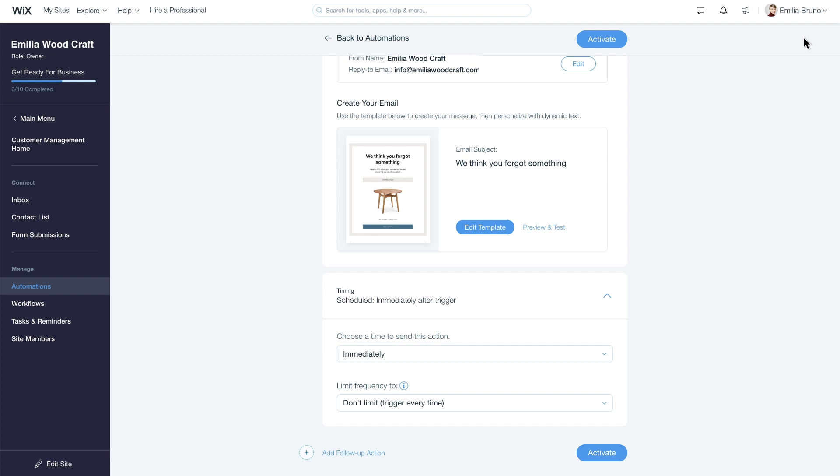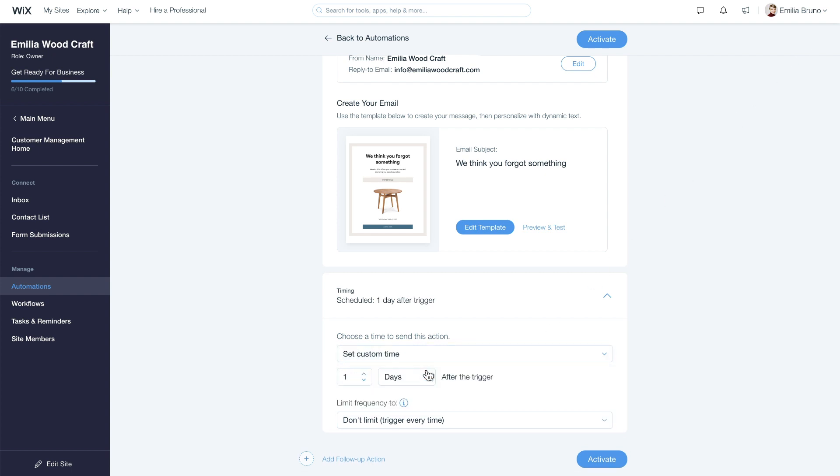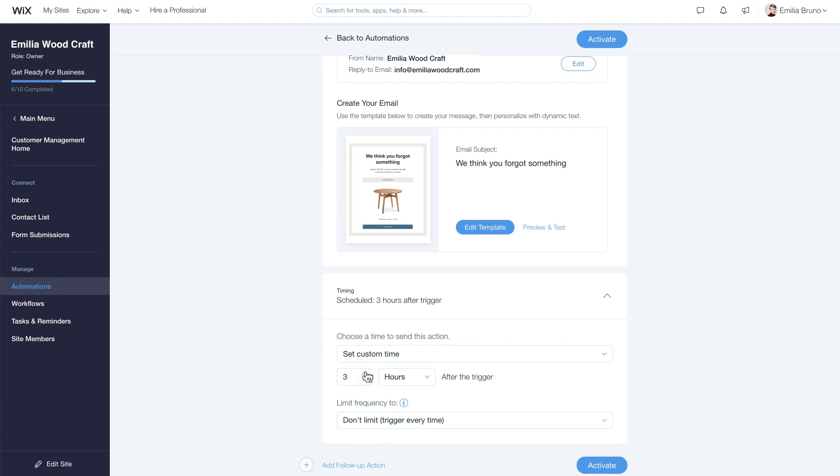Last, let's set the timing. We'll choose a custom time, like three hours, and then activate.